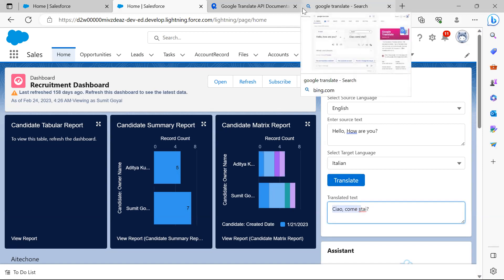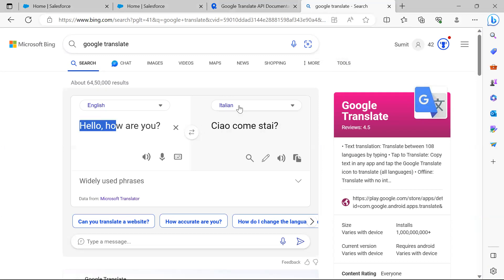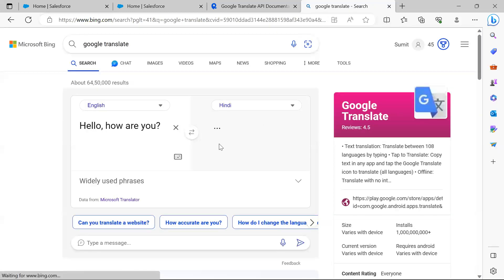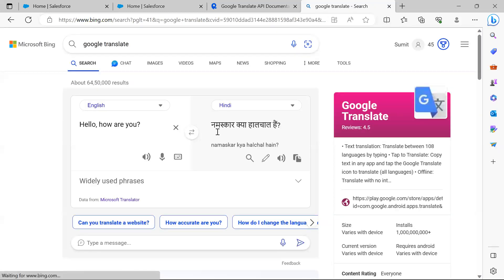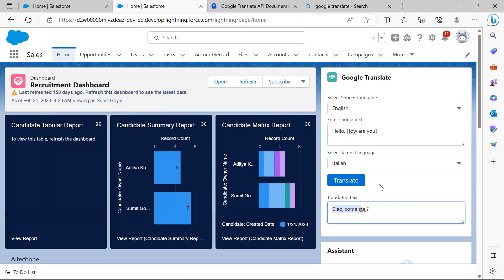Just to validate whether the translation is correct or not, I opened Google Translate in a separate window. You can see that for 'Hello, how are you?' it shows the correct translation in Hindi — it looks similar. So that means the translation is working perfectly fine.